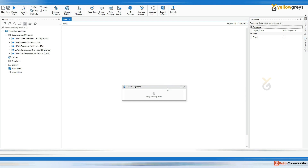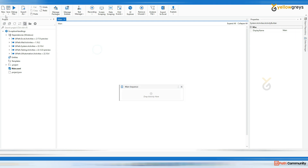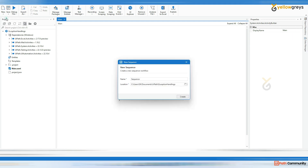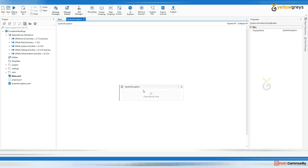Now we are going to cover all application or system exceptions in this session. Go and create a new sequence called 'system exception'. Click Create and I have created a system exception new workflow.